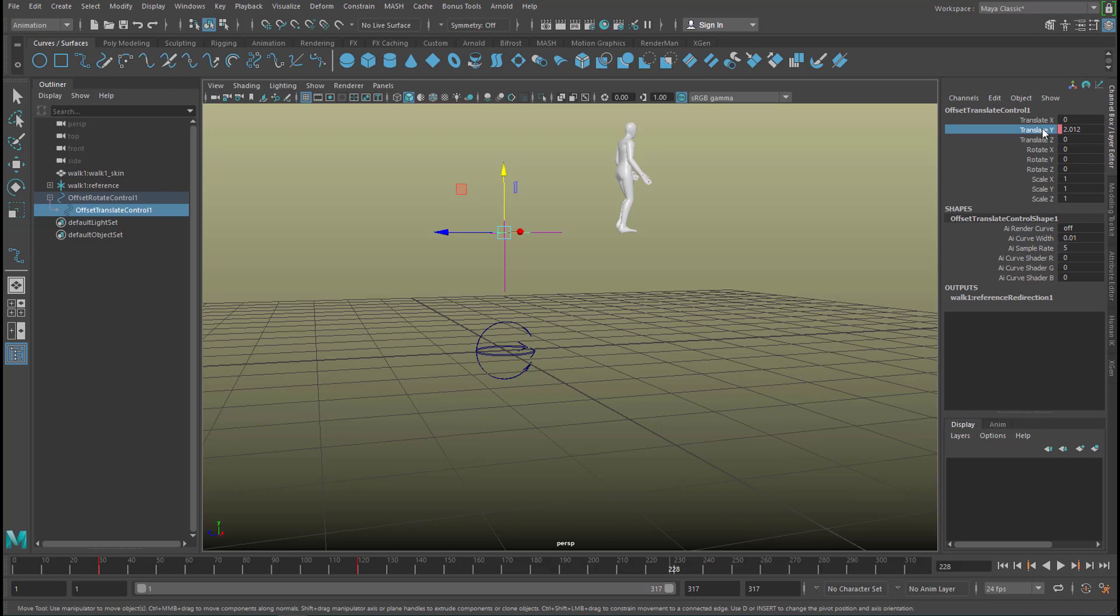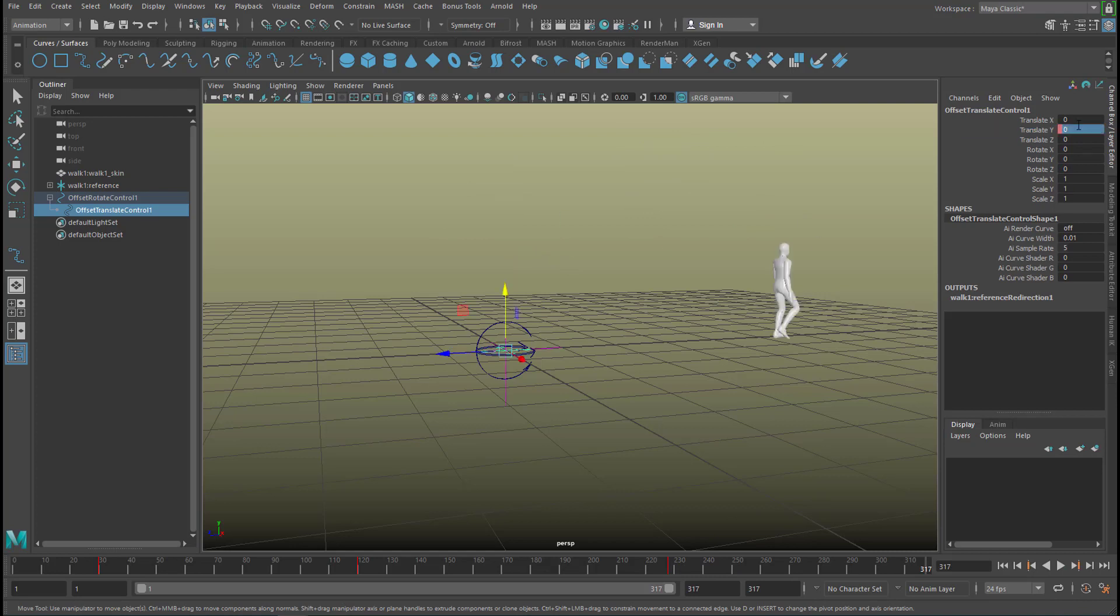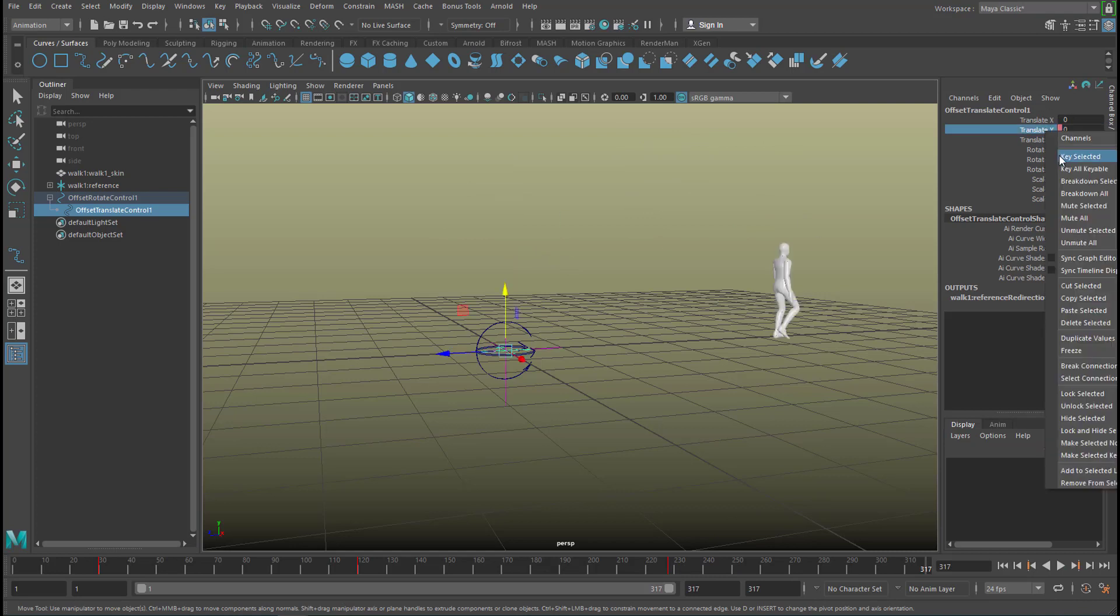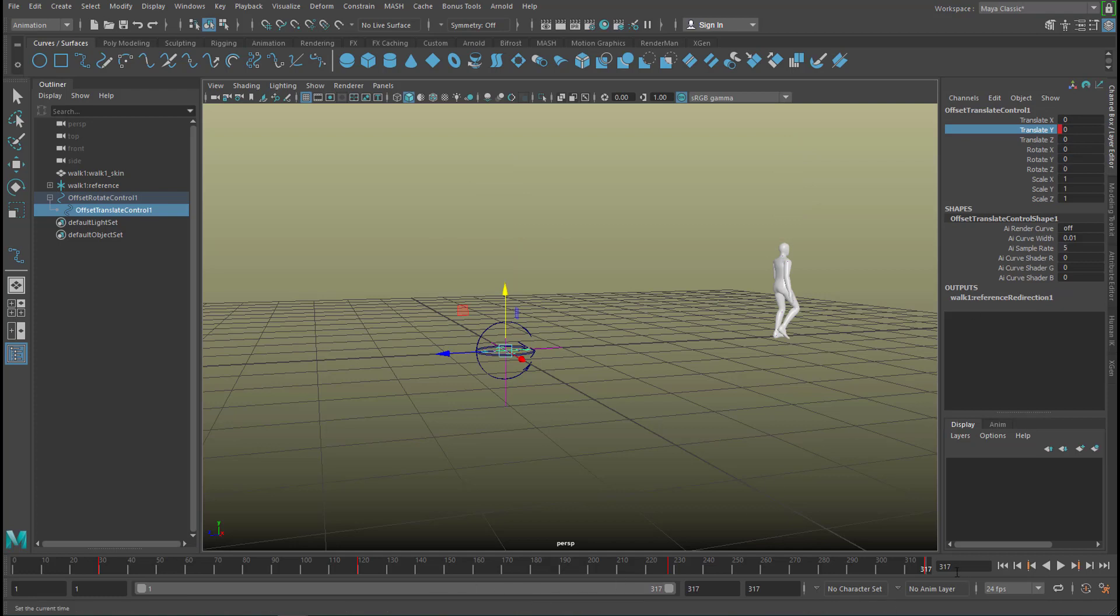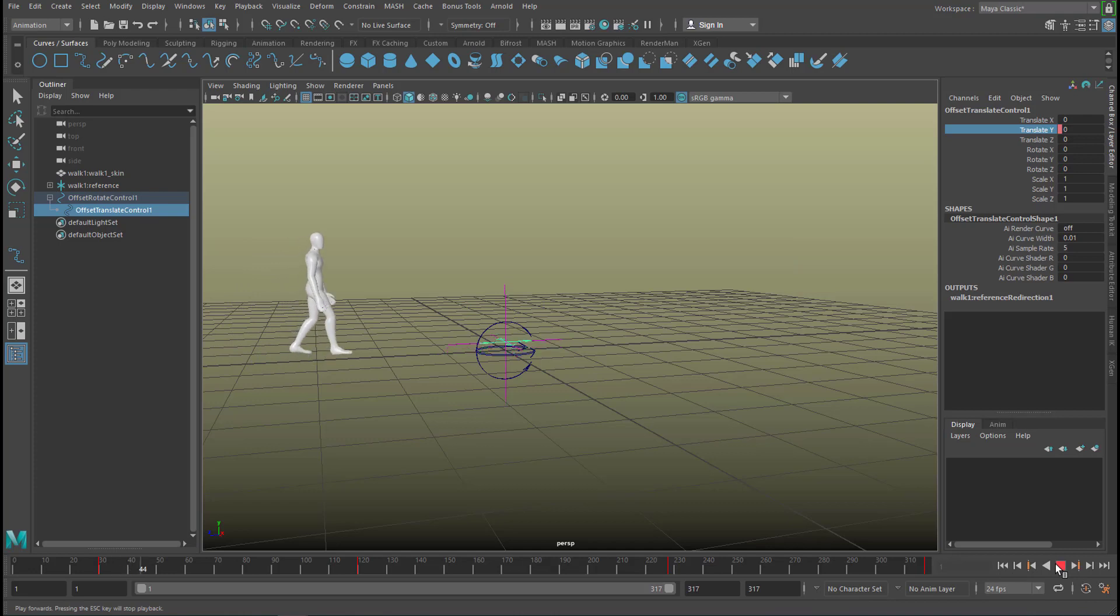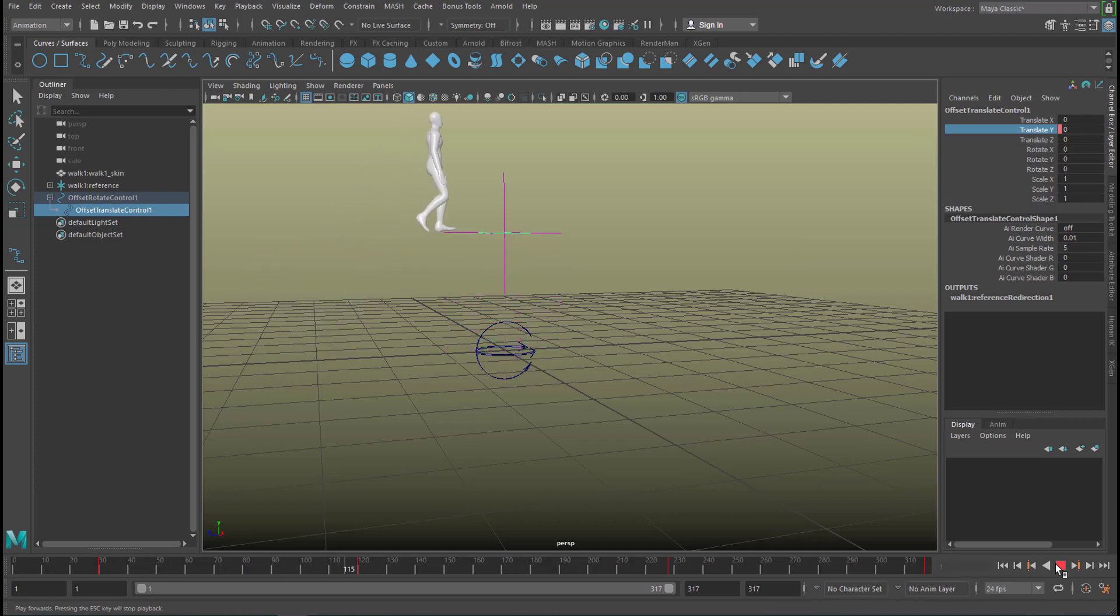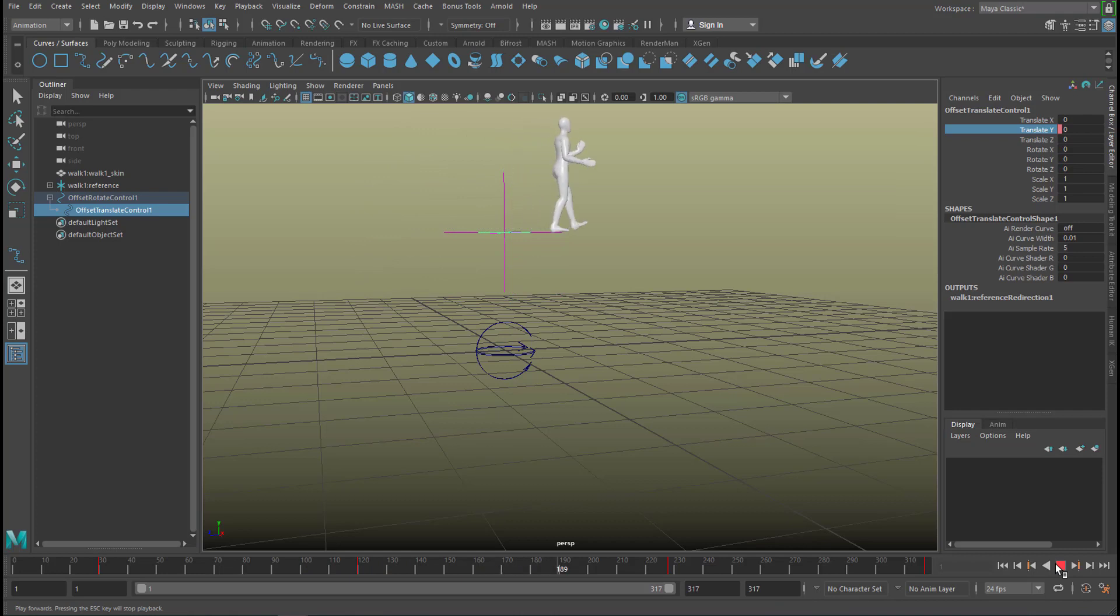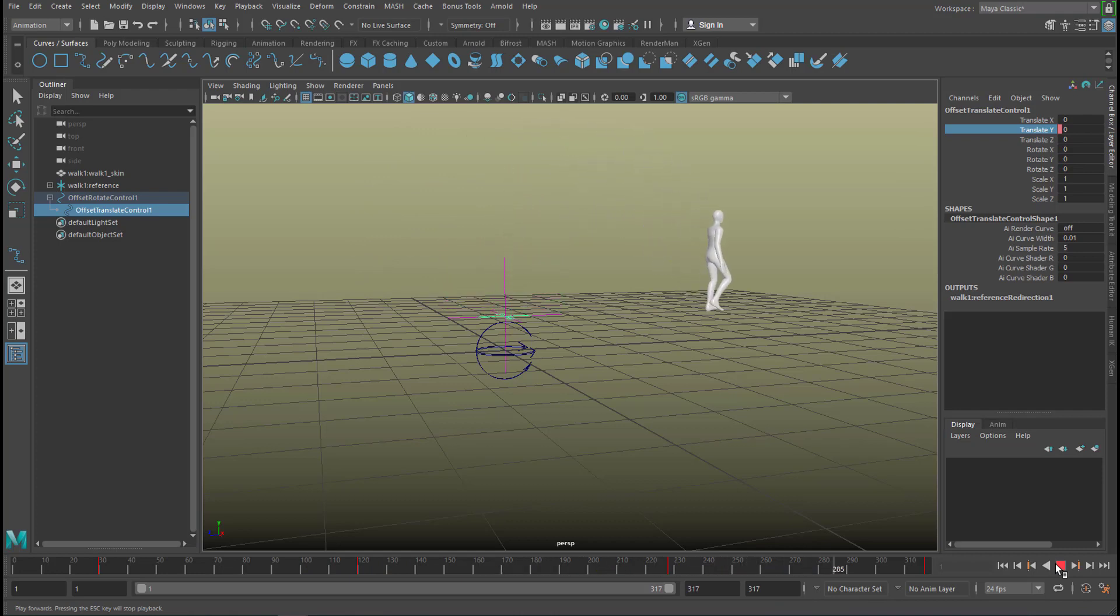So let's set a keyframe here. And at the end of the animation he should be down at 0 again. So let's type in 0 again and key selected. So that's his walk now. He continues walking until frame 225 or so. And then he walks slowly down again until he reaches 0.